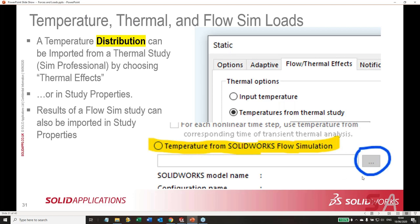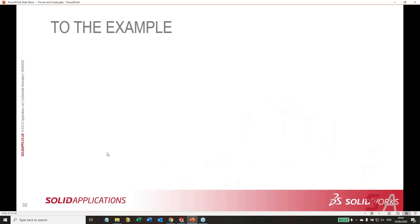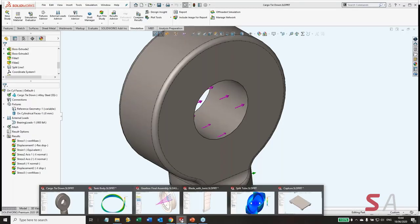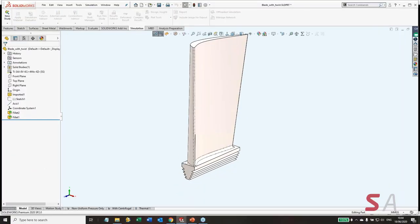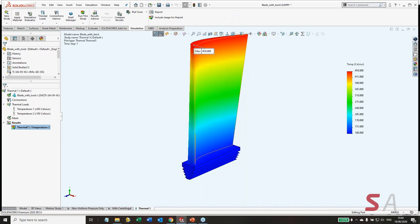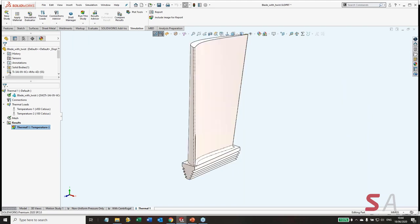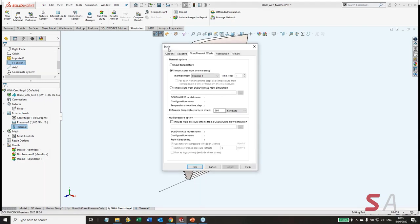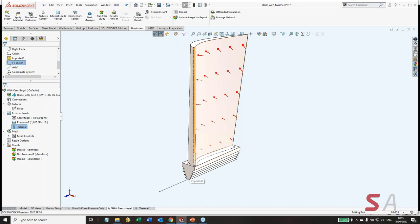In the turbine blade SolidWorks demo: we have a thermal study giving a temperature profile of varying temperatures. Going into the centrifugally-loaded study, a thermal temperature was added. Editing it brings us to study properties > Flow Thermal Effects > Temperature from thermal study. We chose the only thermal study available, which brings in that temperature profile. If this part were touching something solid, it would expand and be under compression — that's basically how it works.